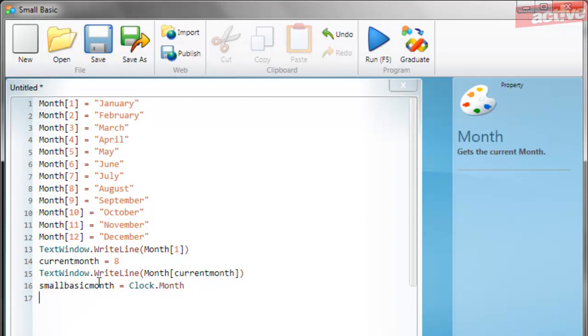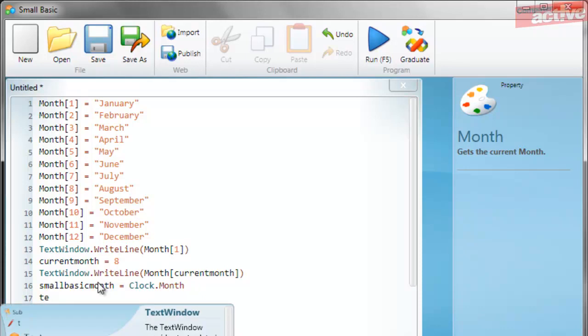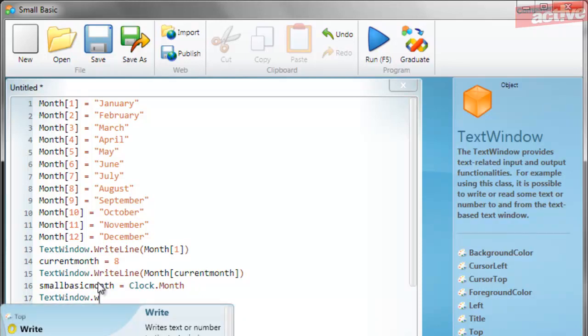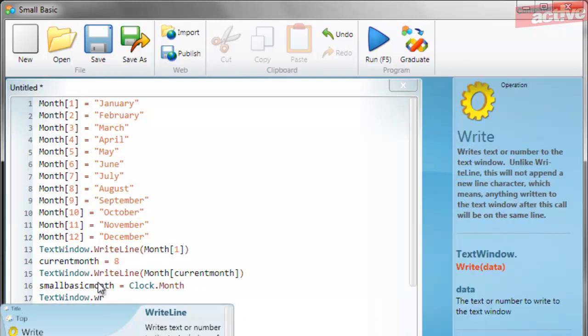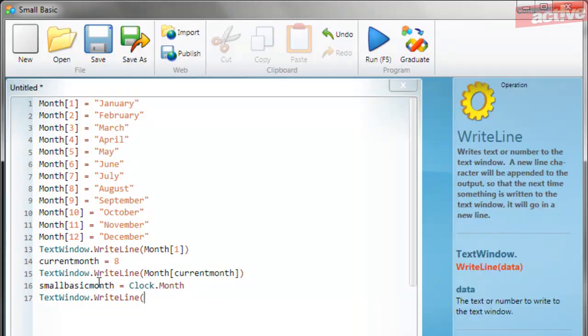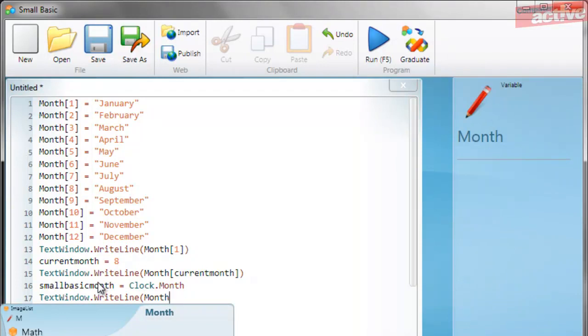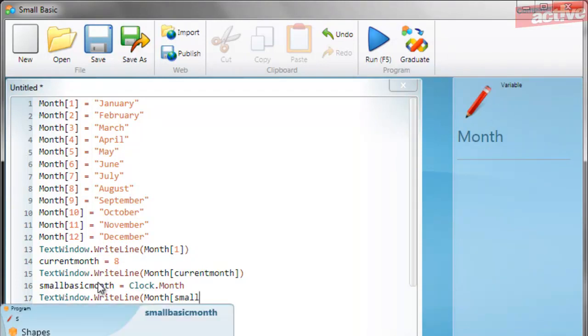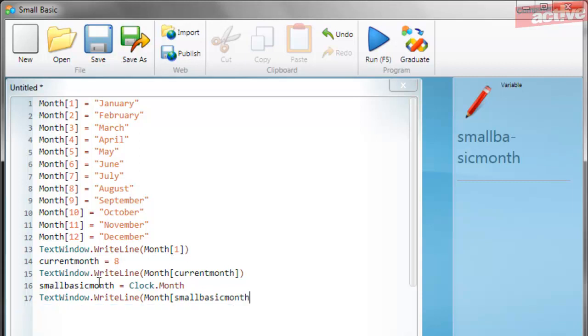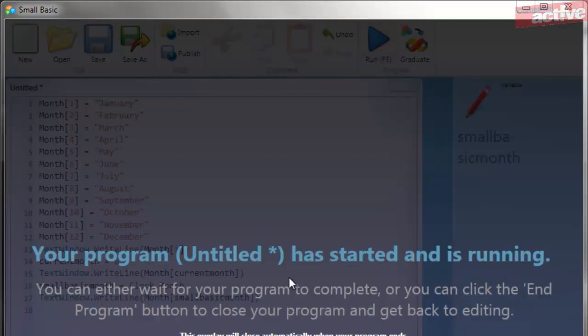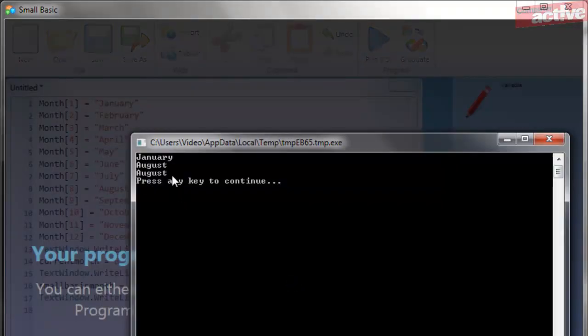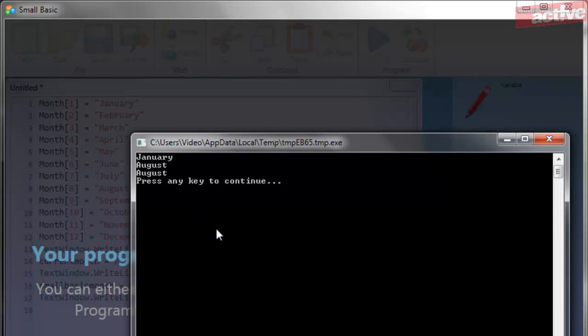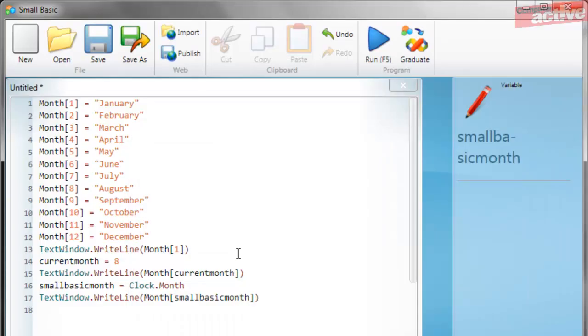So now we've got a variable that contains a number of the current month. So if we write our text window command again, but this time we're going to include the Small Basic Month variable, and run the program. And you can see that it's displayed August again. Now where this is clever is that when it gets to September, that will automatically update to September, and you won't need to do anything to change it.